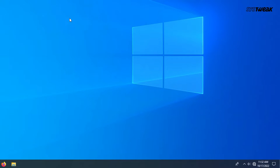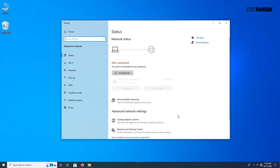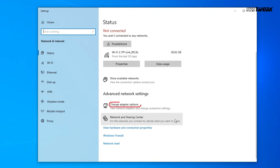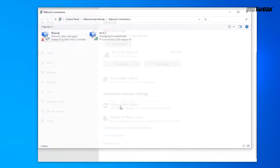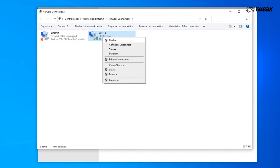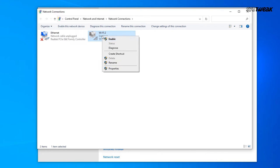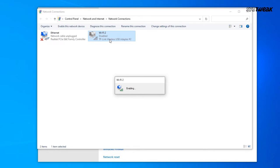Number two: turn Wi-Fi off and on again. In your taskbar, find the internet icon and right-click on it. Click on 'Open Network and Sharing Center' and then 'Change Adapter Settings.' Right-click on the Wi-Fi and click 'Disable.' Then after a few seconds, right-click on the Wi-Fi again and enable it.